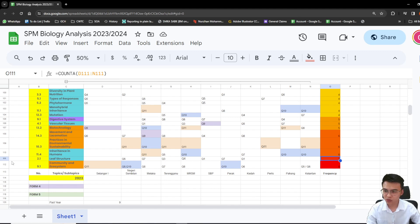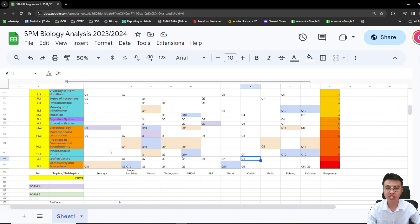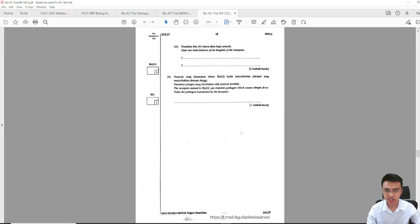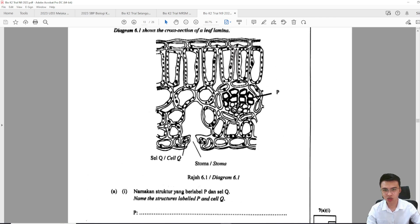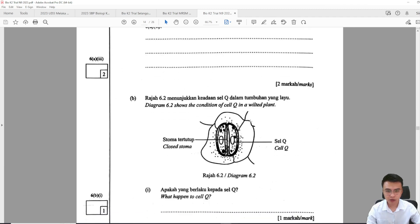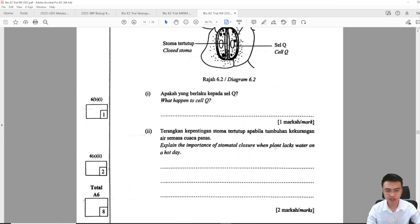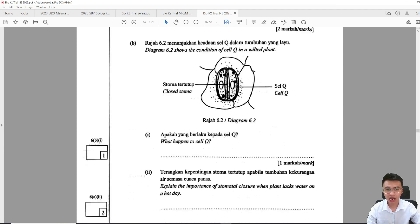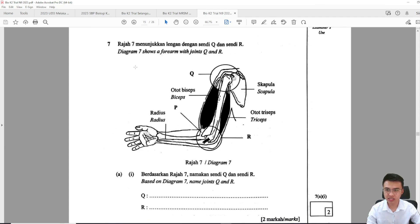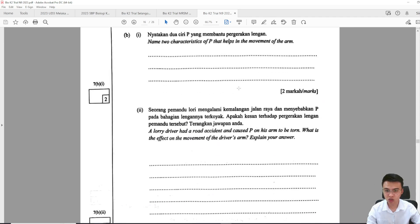The question that came out seven times — surprisingly — is leaf structure. It appeared in questions 6, 7, 3, 4, 1, 7, and 1 across different states. Looking at the Negeri Sembilan paper, question 6 asks you to name the structures labelled P and Q — identifying palisade mesophyll, xylem, phloem, and stomata. You also need to know the function of the guard cells, and the importance of stomata closure when plants lack water on a hot day. You must know how the guard cell opens or closes the stomata — the potassium ion pump mechanism and how water flows in. The locomotion question also appeared again in question 7, asking what happens when your arm is broken.